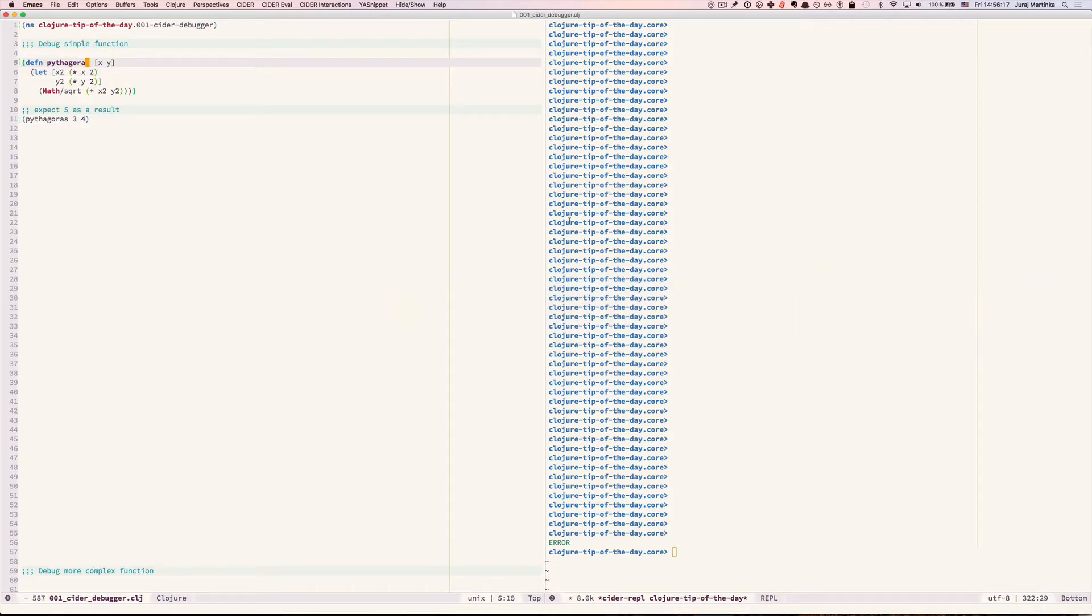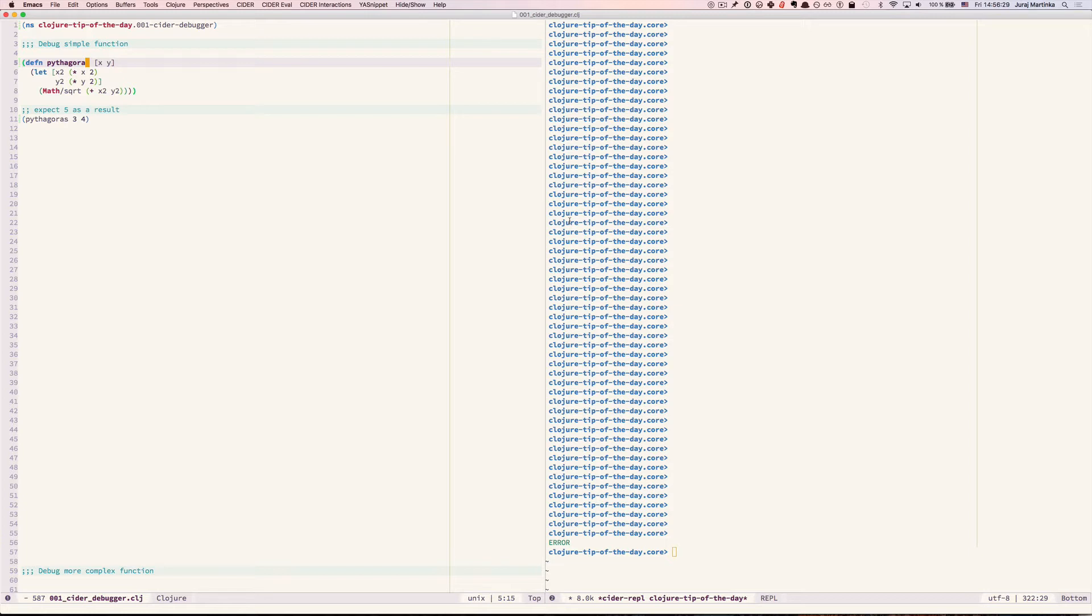In this episode I will show you how to use CIDR Debugger which is an alternative to the common print line debugging technique. I'm using Spacemacs in evil mode so your keyboard shortcuts might be different than mine.